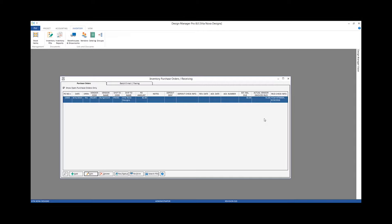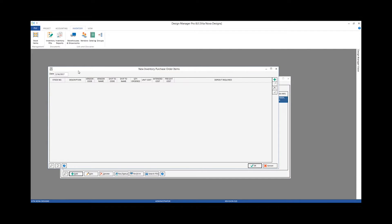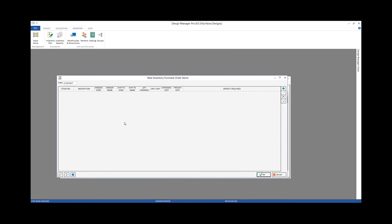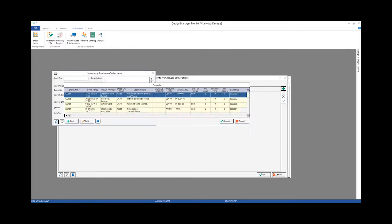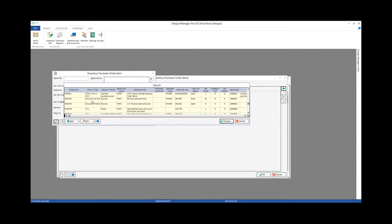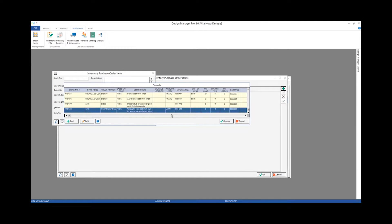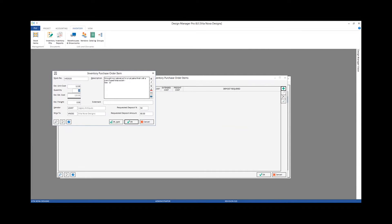To make a purchase order for our poles, we can just click the add button. That gets us to our new inventory purchase order items window. The date is defaulting to today's date, which is just fine. To purchase an item from inventory, I click the add button and input the stock number I'm purchasing. There's our iron cabinet pulls.